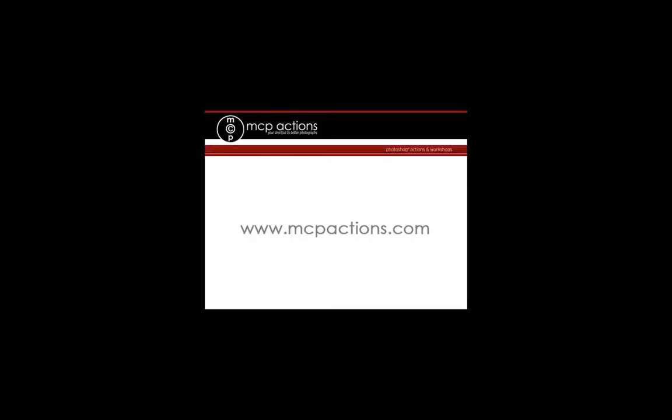We hope you learned a lot from this video. This is Jodi from mcpactions.com. Thank you.